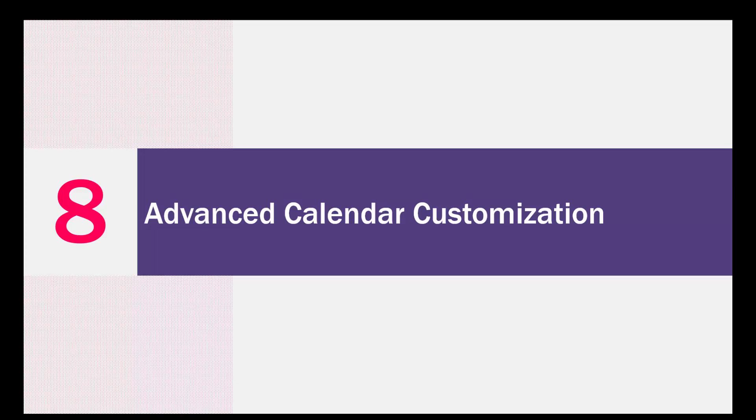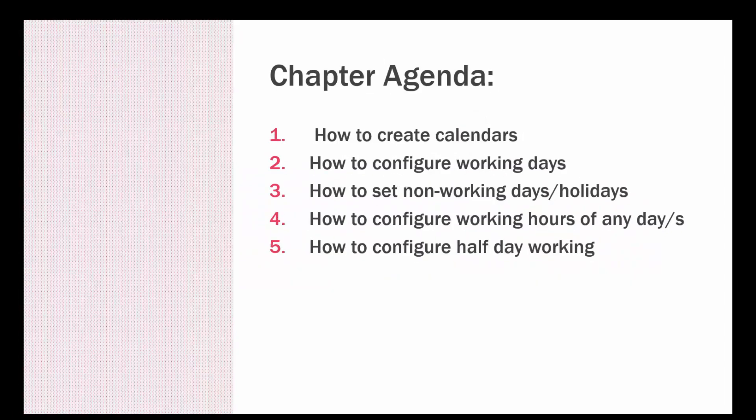In this module we'll be looking at advanced calendar customization. Here we'll discuss how we can create user-defined calendars or customized calendars, and how we can configure working days.